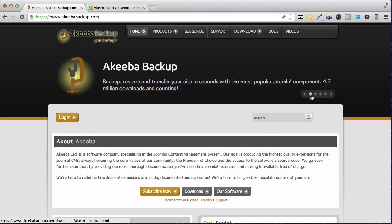Akeeba Backup is a Joomla component to help you easily backup, restore and transfer your website. In this lesson, we will be installing the free version of Akeeba Backup into our Joomla 3 website.